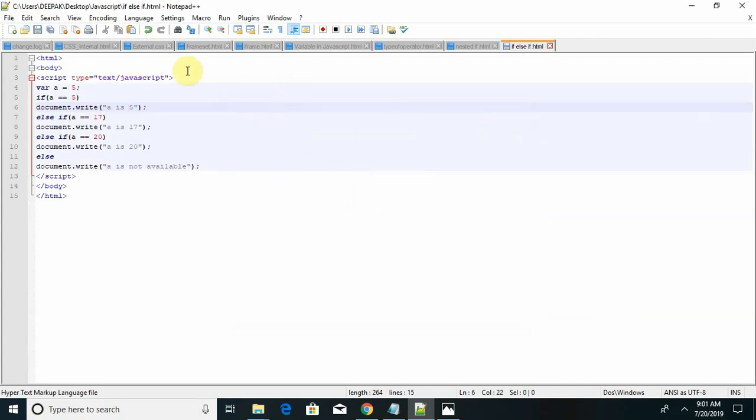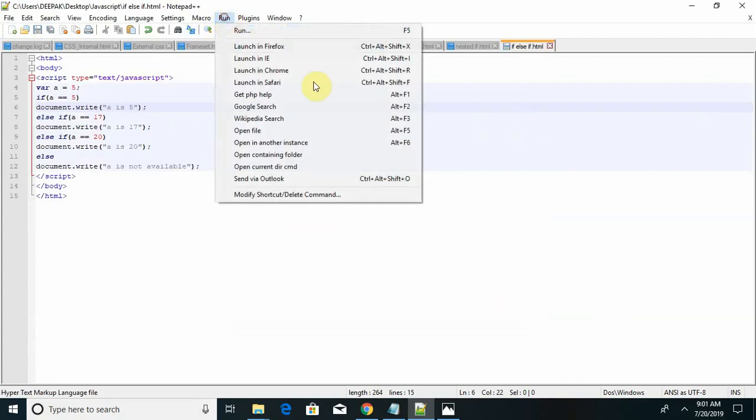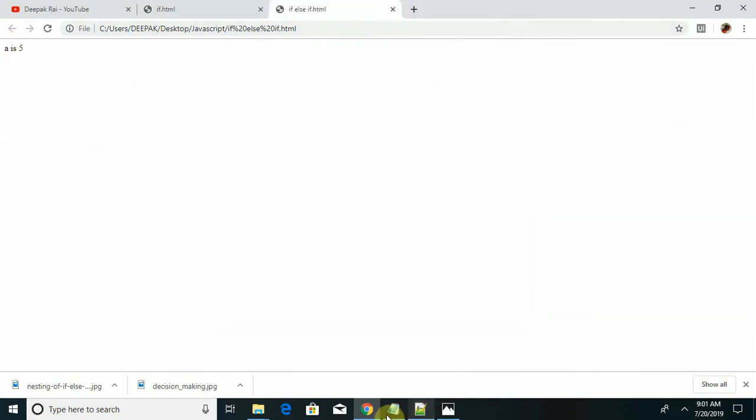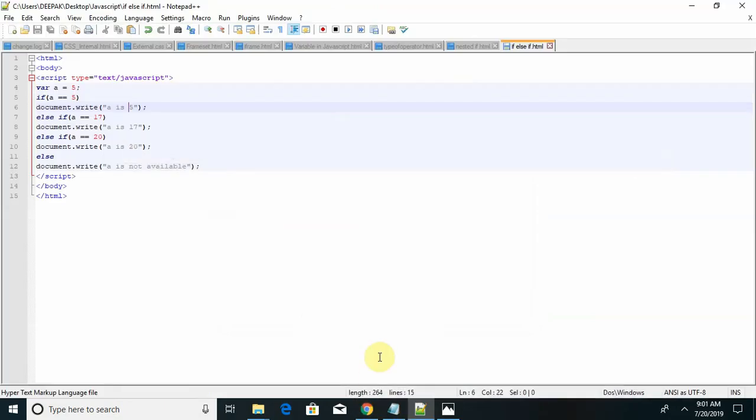Let's run this program. Run in Chrome. So a is 5. Unless anything, it will be a is 5 and if a is not available.